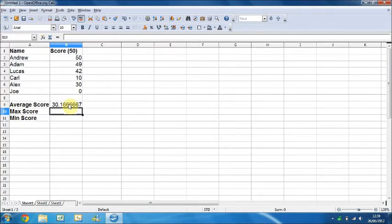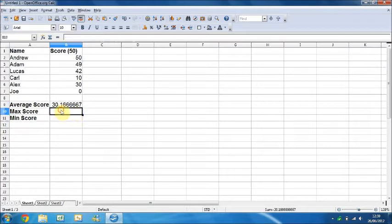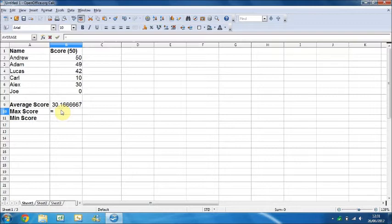If we were to actually produce another spreadsheet for class average, we would probably just put 30.1 and ignore the 6667, as it's not very useful data.